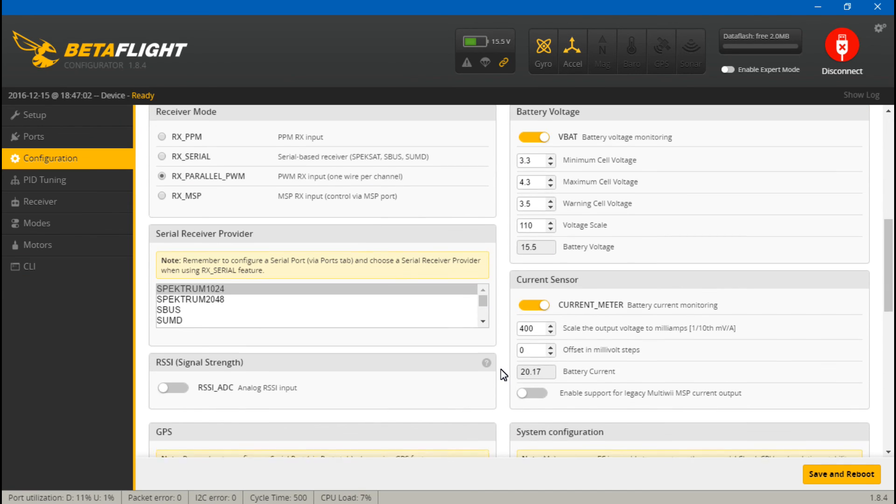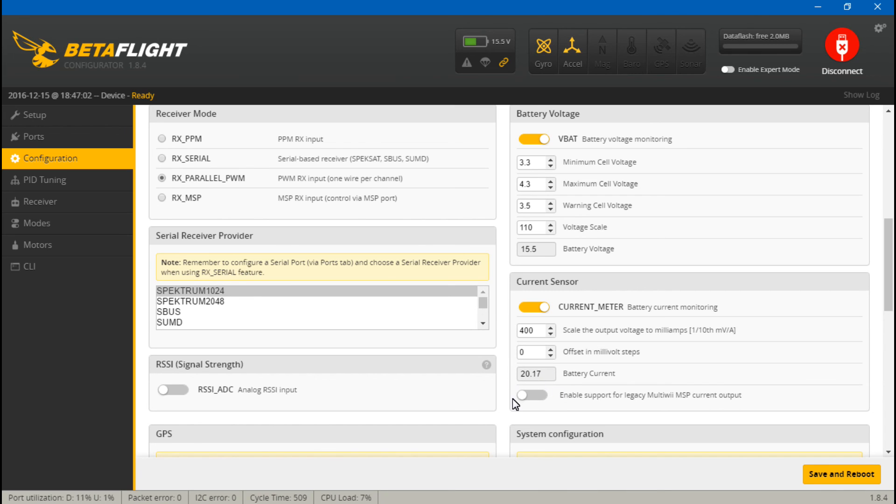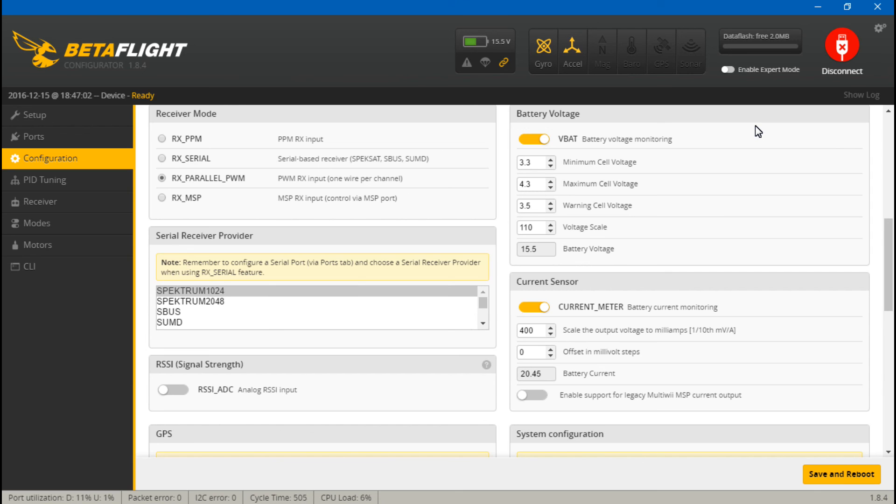But anyway, that's gonna wrap it up guys. So I just want you to know if you get a current reading, don't believe it. Okay, if your flight controller and PDB does not have the current sensor, because you will get this reading. But that's going to do it guys. I just wanted to let you know and I will see you next time.